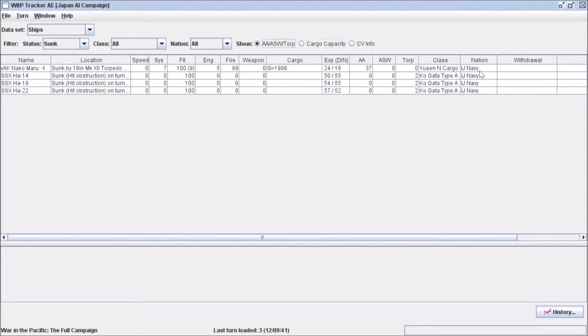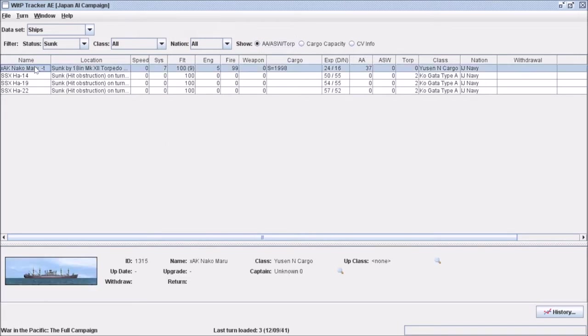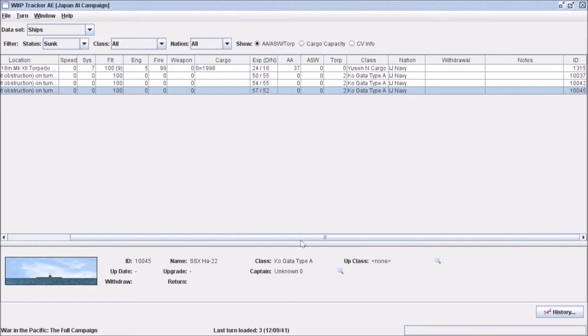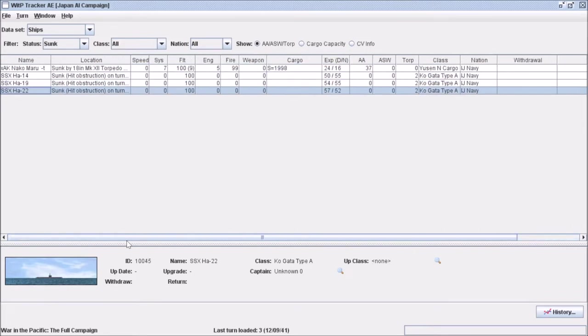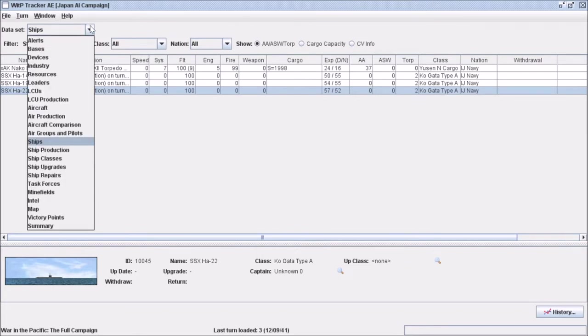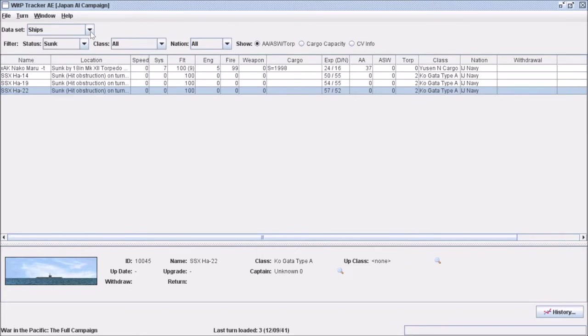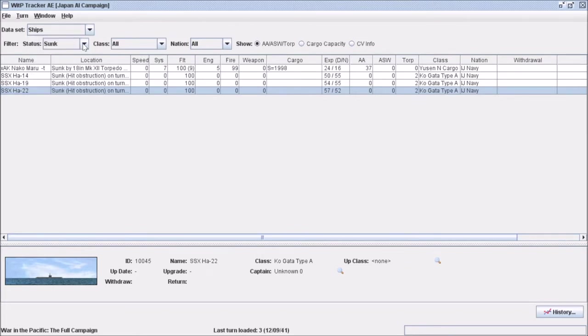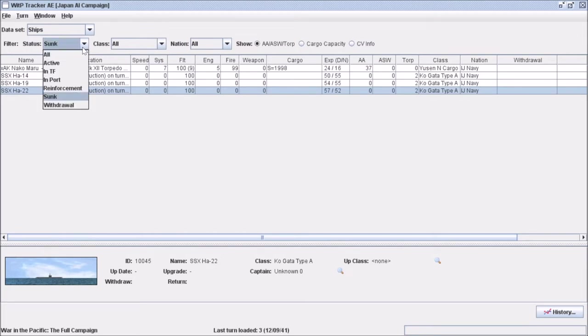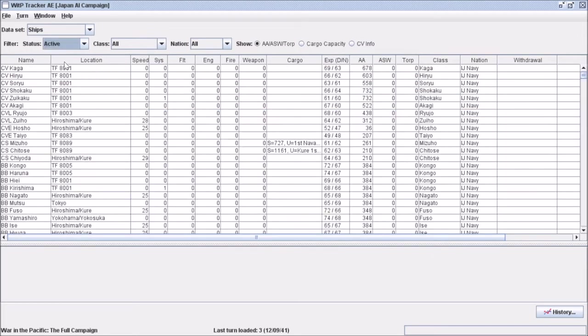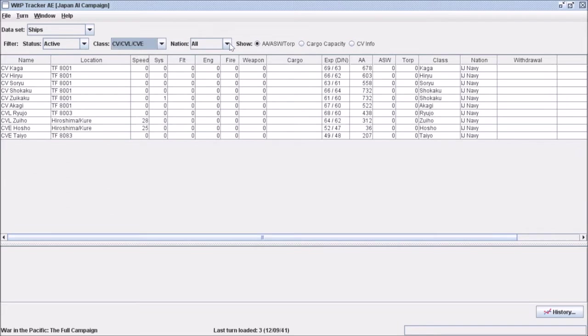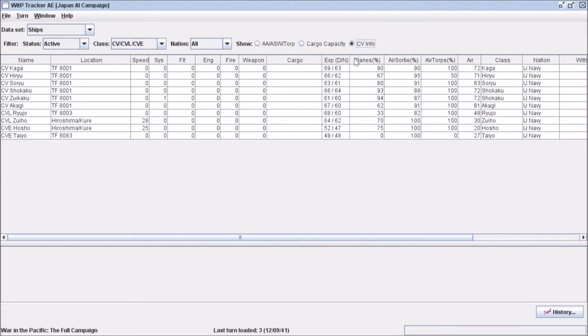Actually no, I take that back, it doesn't show what date they were lost, but everything else is still good to know. So that's the ship data set. You can experiment with this as you like, but I find it most useful for keeping track of my carriers, so I usually run it just like this.